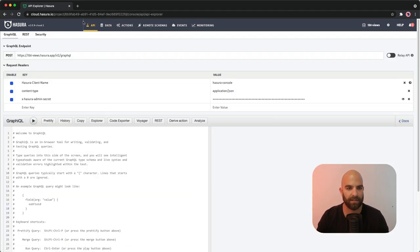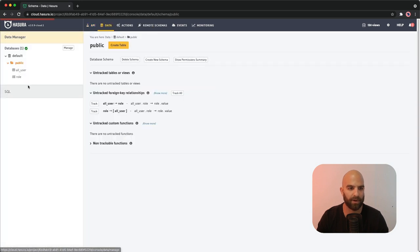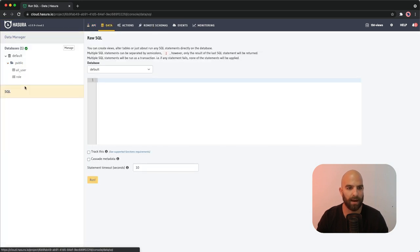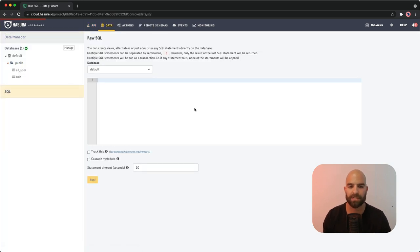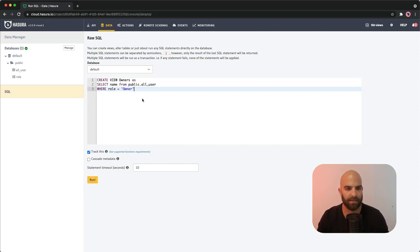So I'm going to head over to the API field here, and what we need to do is simply straight into the data field here. I'm going to go to the SQL tab and I just need to go ahead and create a new view.